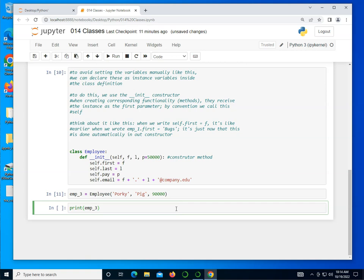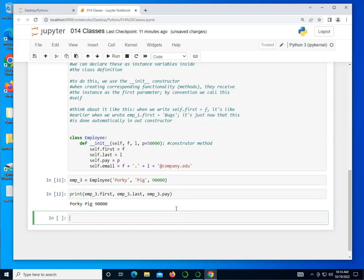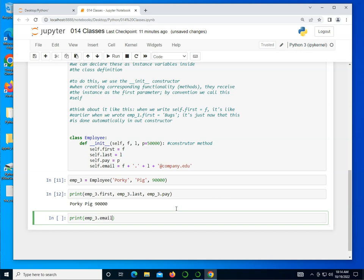Now, what's interesting about this one is that I could go ahead and print all this. And you notice this is much more condensed. It's much easier to work with. So I can print emp_3.first, emp_3.last, emp_3.pay. Moreover, I could print, for instance, emp_3.email. And notice that is constructed for us right off the bat.